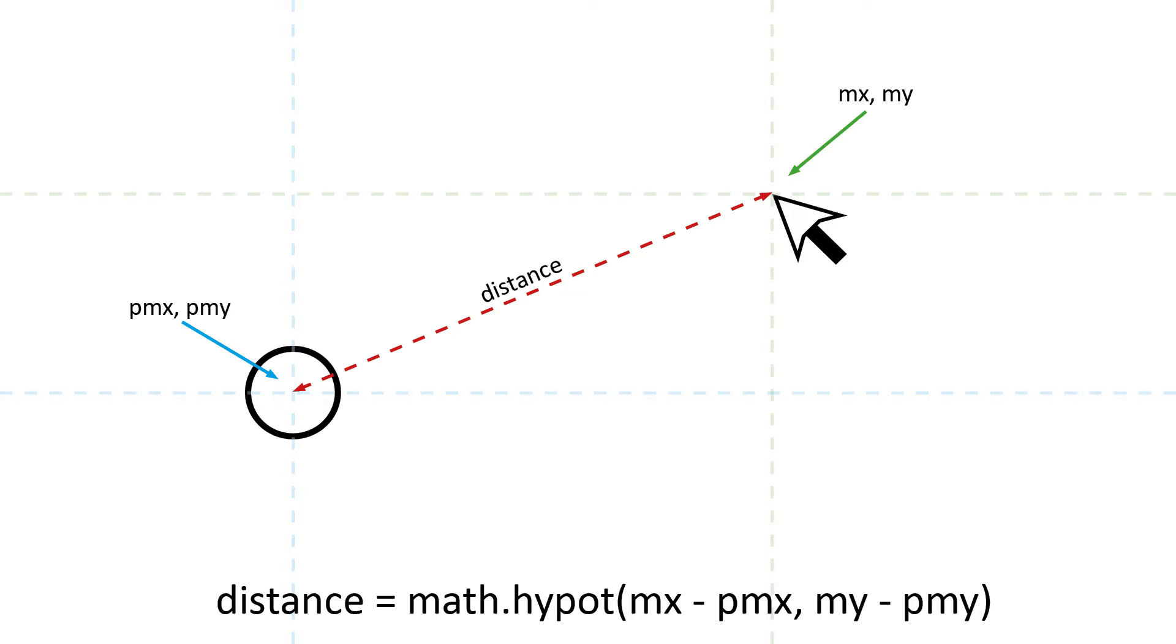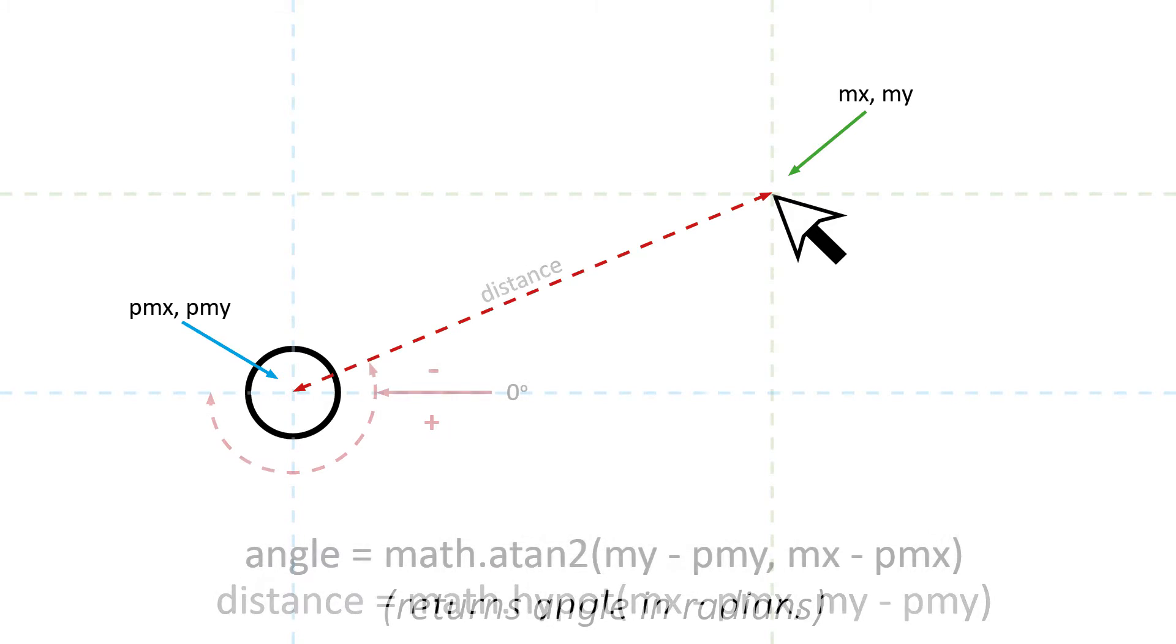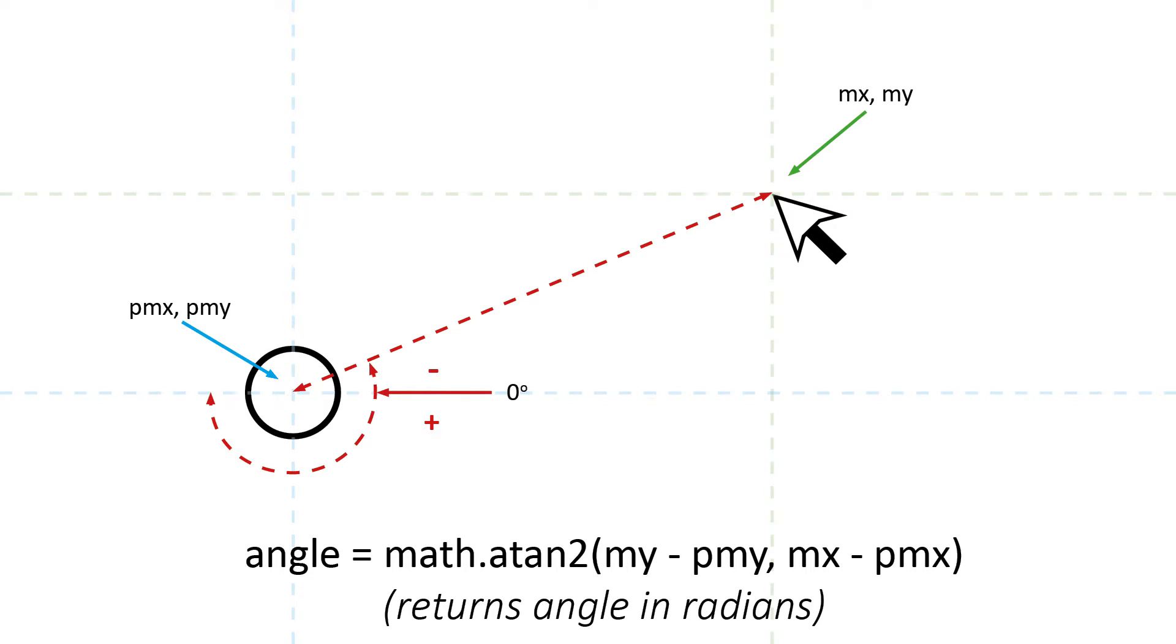So let's now look at what the ATAN2 function returns. If the Y coordinate is negative, then the angle in radians will be negative and vice versa. So in this particular example we can see that MY is less than PMY. So if we deduct PMY from MY, then we end up with a negative number. And that means the radians are also negative. Let's now go back to the code.